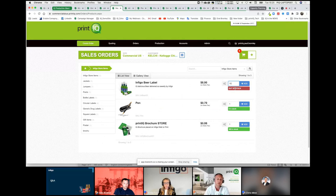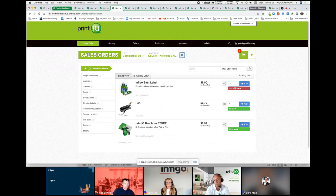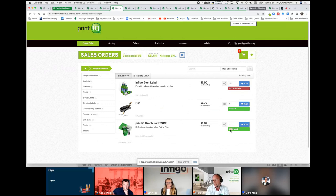Wherever the user is ordering from, they can see live stock levels if they're checking inventory. Inside IQ, this is how it looks — we've got the brochure, the beer label, business cards if we're holding those in stock as well, with live inventory that's depleted as and when those items are ordered.